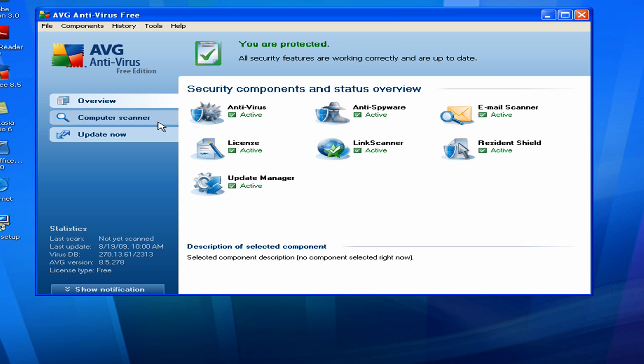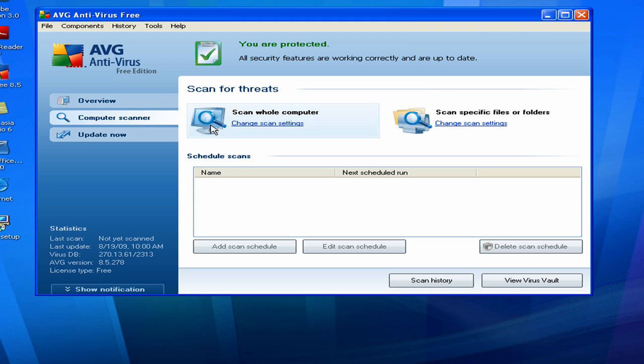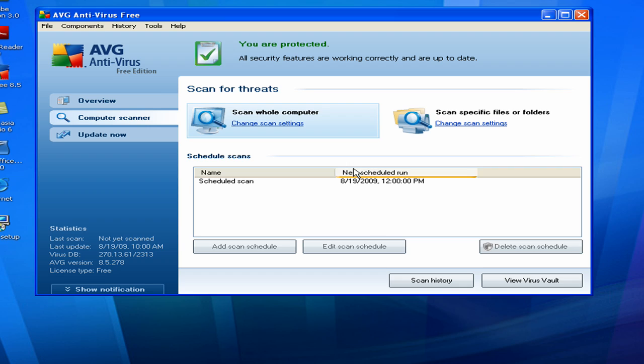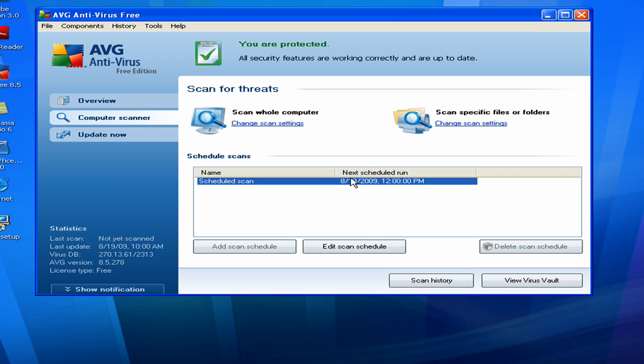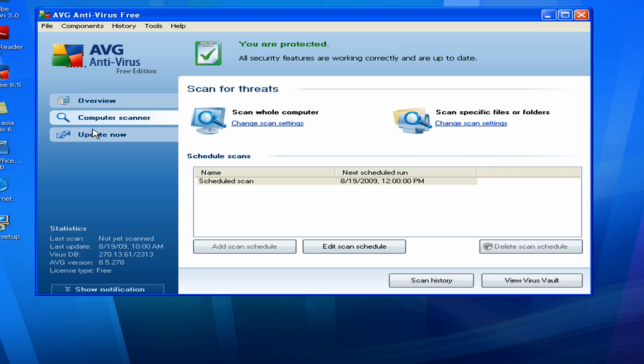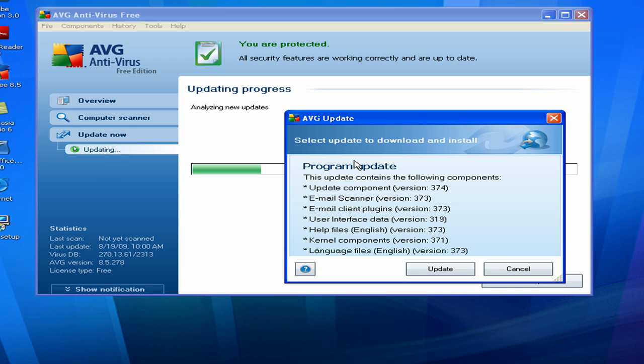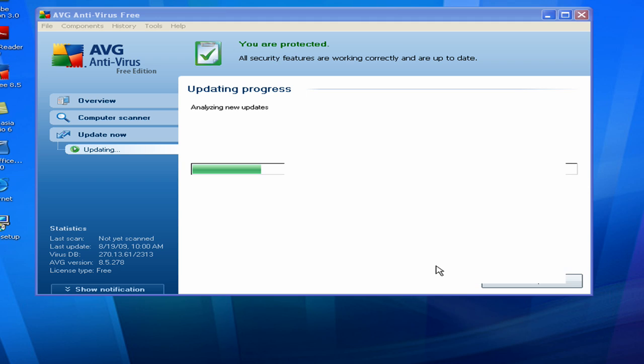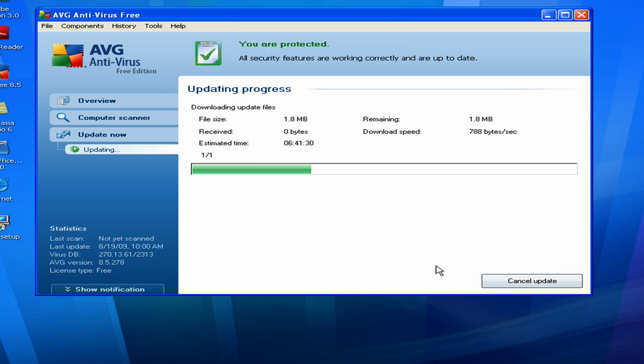So whenever you install AVG, it'll ask you what time you want it to scan your computer. And when I was installing mine, I left it to the default time, which is 12 in the afternoon. So you can change that by just selecting the schedule and going to Edit Scan Schedule. And to update AVG, you just click over here to Update Now. I think we see that there's some updates here. It's showing us all the updates, so I'll just go ahead and click Update. It won't take but a few seconds.